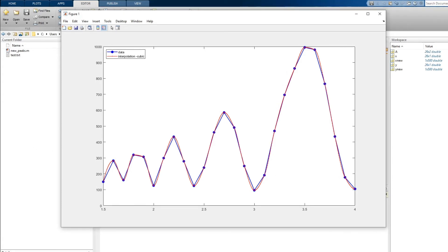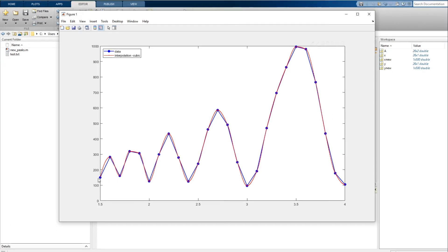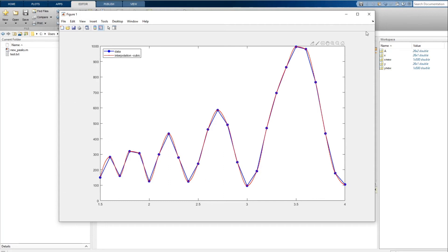So depending on your requirement you can choose what kind of interpolation do you need. If you want this curve to be smooth you can go for spline or cubic interpolation, but if you want this curve to look exactly how it looks in the original data you can go for the linear interpolation.